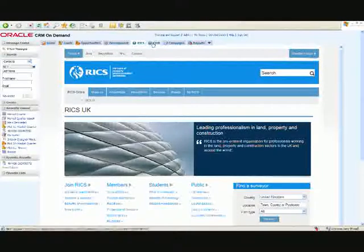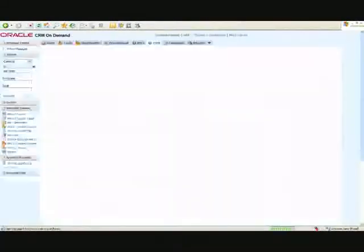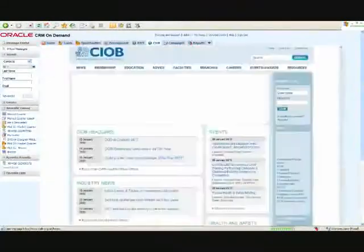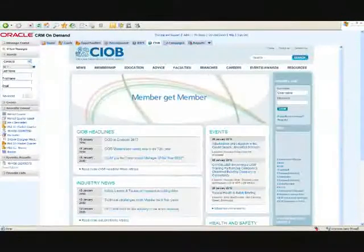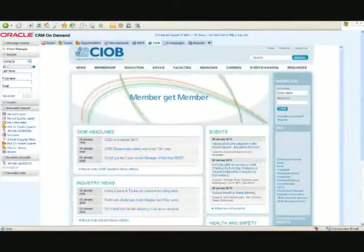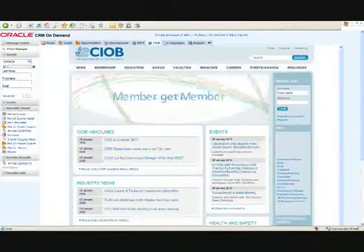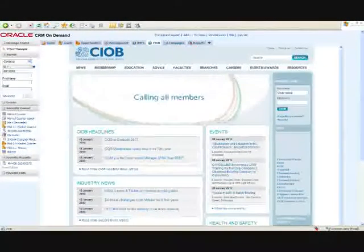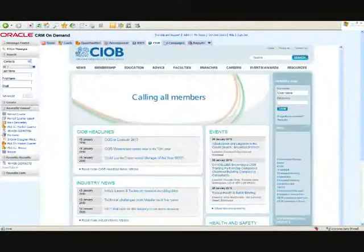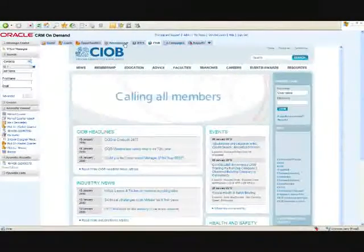And the same for the Chartered Institute of Builders, which is obviously another that I'm into on a regular basis. So again, all of those things are exploiting the power of this sort of Web 2.0 dynamic.